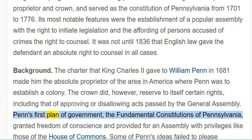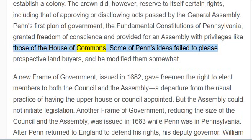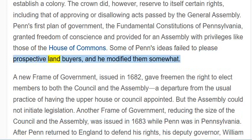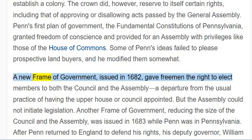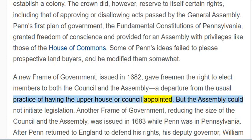Penn's first plan of government, the Fundamental Constitutions of Pennsylvania, granted freedom of conscience and provided for an assembly with privileges like those of the House of Commons. Some of Penn's ideas failed to please prospective land buyers, and he modified them somewhat. A new frame of government, issued in 1682, gave freemen the right to elect members to both the council and the assembly — a departure from the usual practice of having the upper house or council appointed.